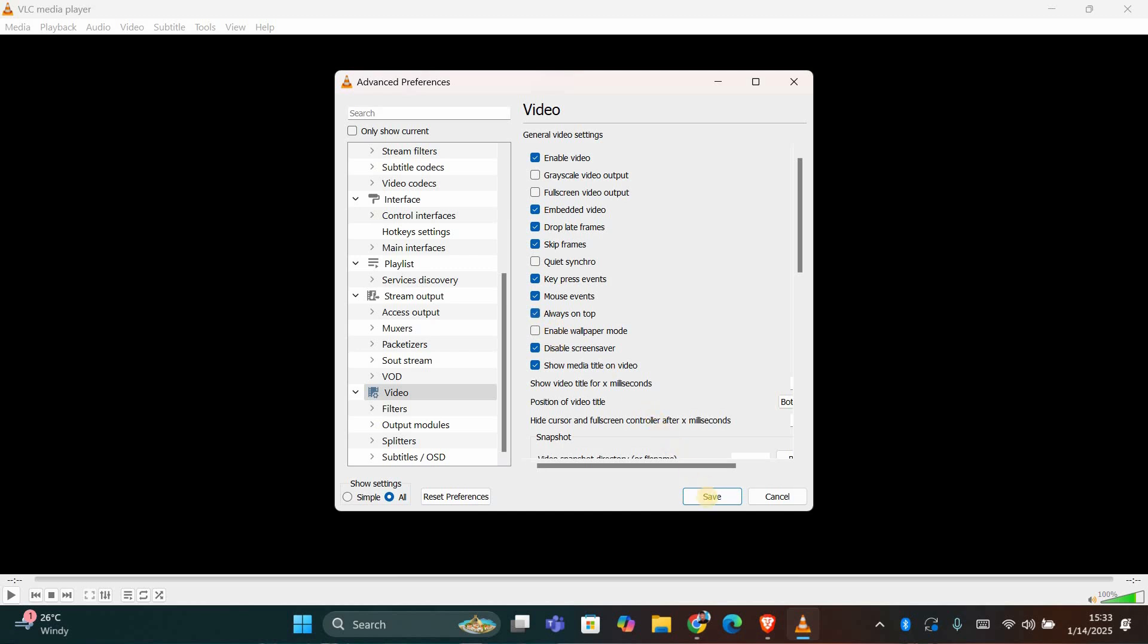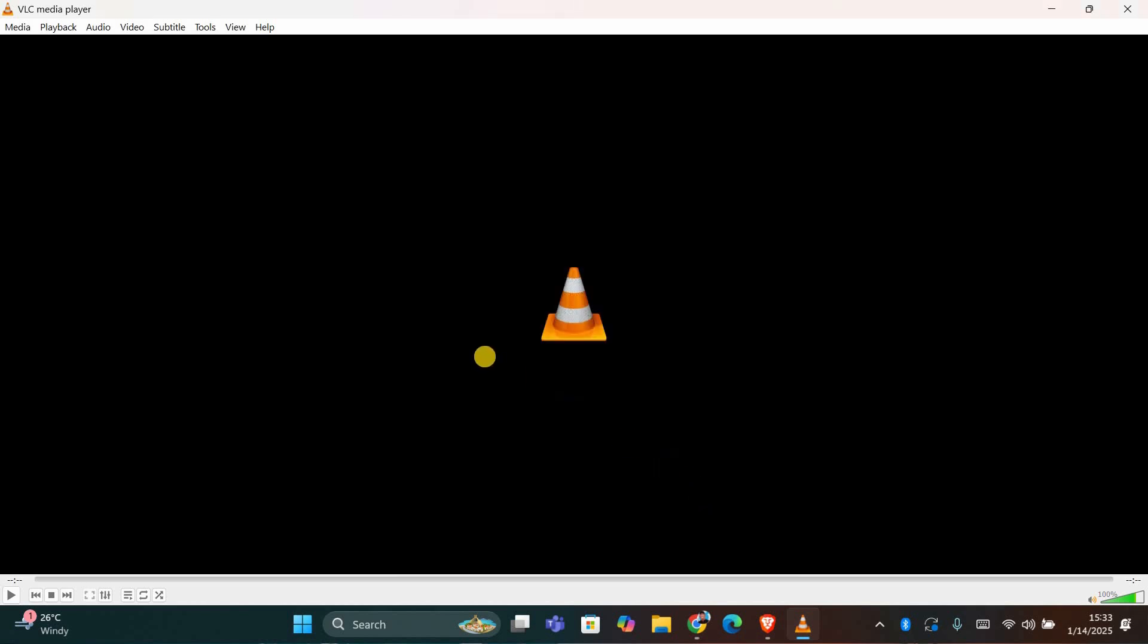Once you've made these changes, click Save to apply them. Close and reopen VLC Media Player for the settings to take effect.